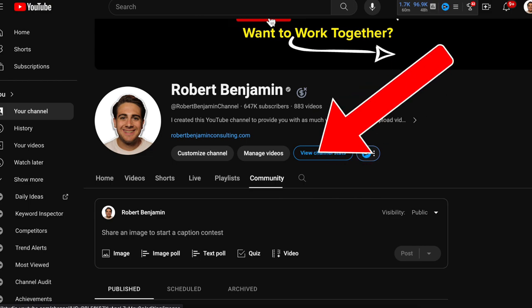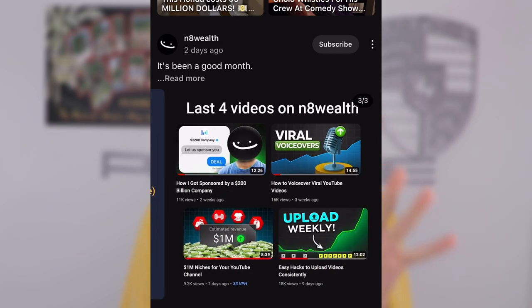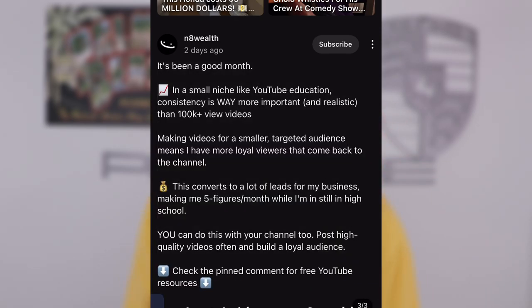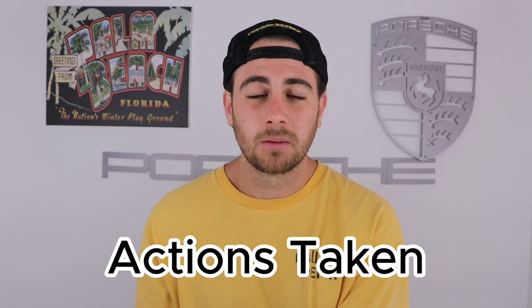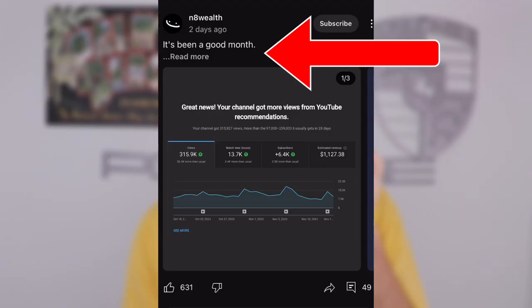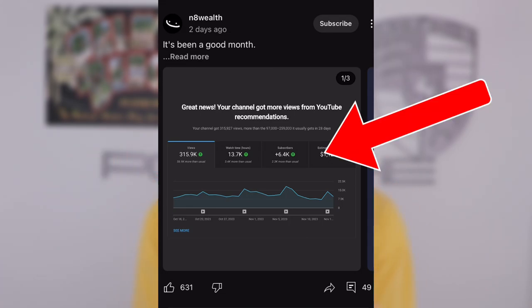Hack number two is you need to begin using the community feature the same way that you would use Twitter — by creating threads or carousels. Look at the post I have up on the screen right now. When you log on to YouTube on a mobile device, YouTube is going to suggest different community posts. The way they suggest these is based on three things: one, the amount of time somebody spends on the community post; two, the amount of action somebody takes — for example, clicking to read more or clicking into photos — guess what that does? It increases the odds that YouTube suggests it out.